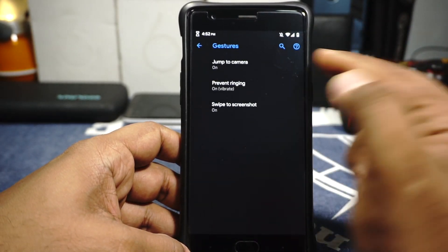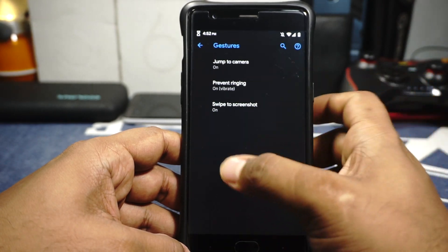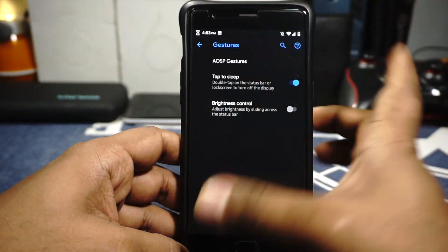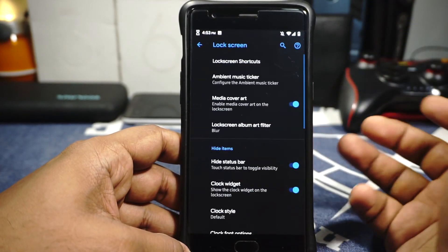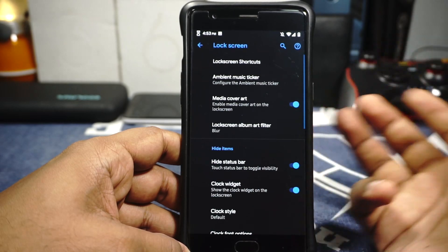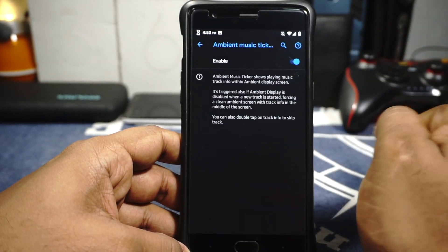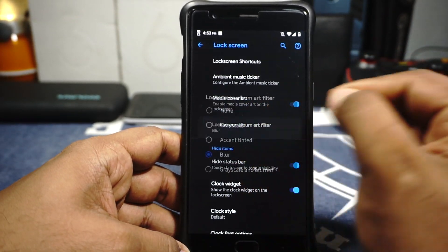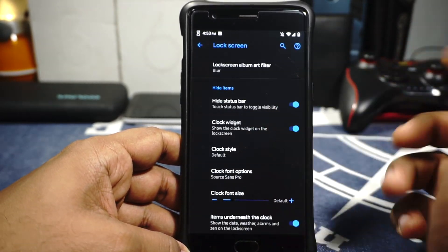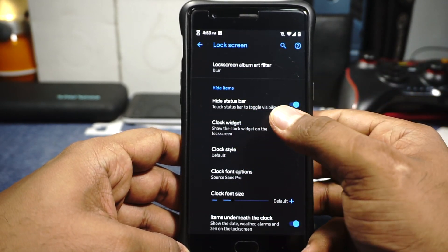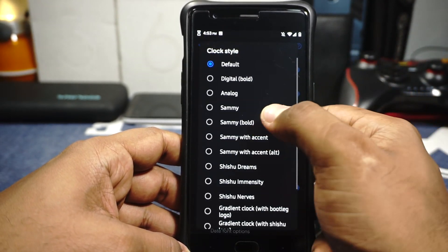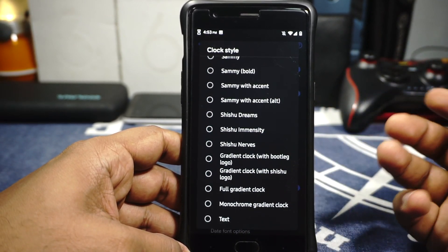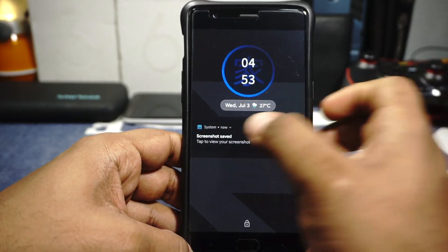Gesture options include double tap on the power button for the camera, swipe up for screenshot is available and works. Brightness control and double tap on the status bar is available. Lock screen options are available where you have lock screen shortcuts that can be enabled or disabled. Ambient music ticker is available — it is ticker not tracker, so keep that in mind. Media cover art can be enabled, and media cover art filter can be enabled or disabled. One thing I noticed is it has a lot of bootleggers ROM options — the bootleg logo can be enabled, probably taking those sources.